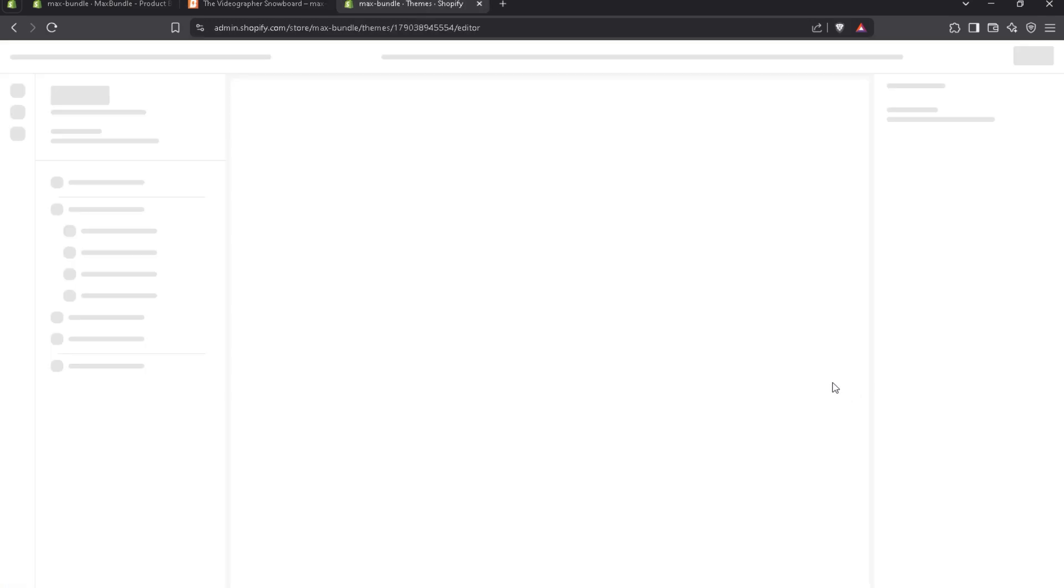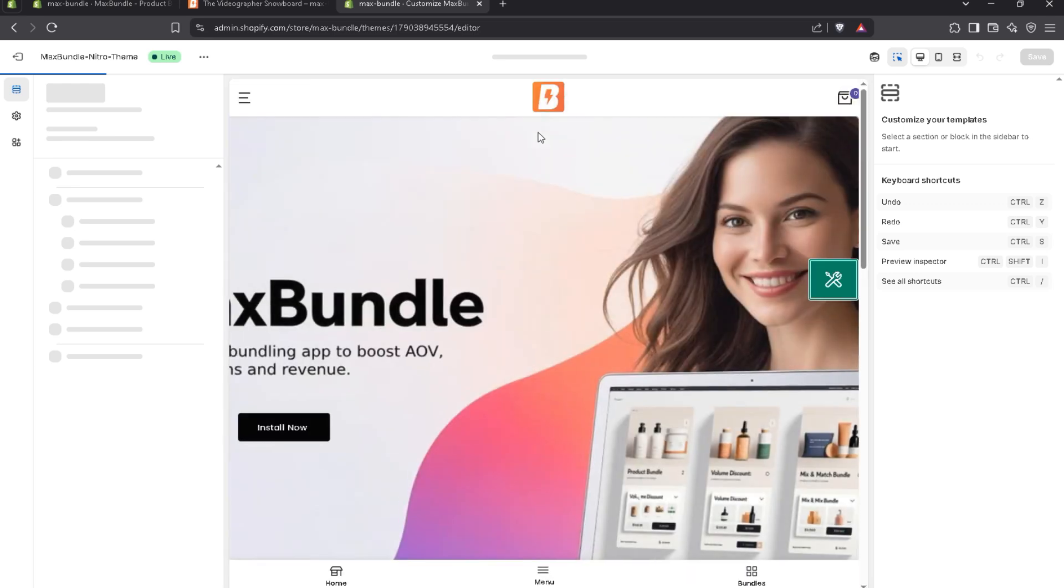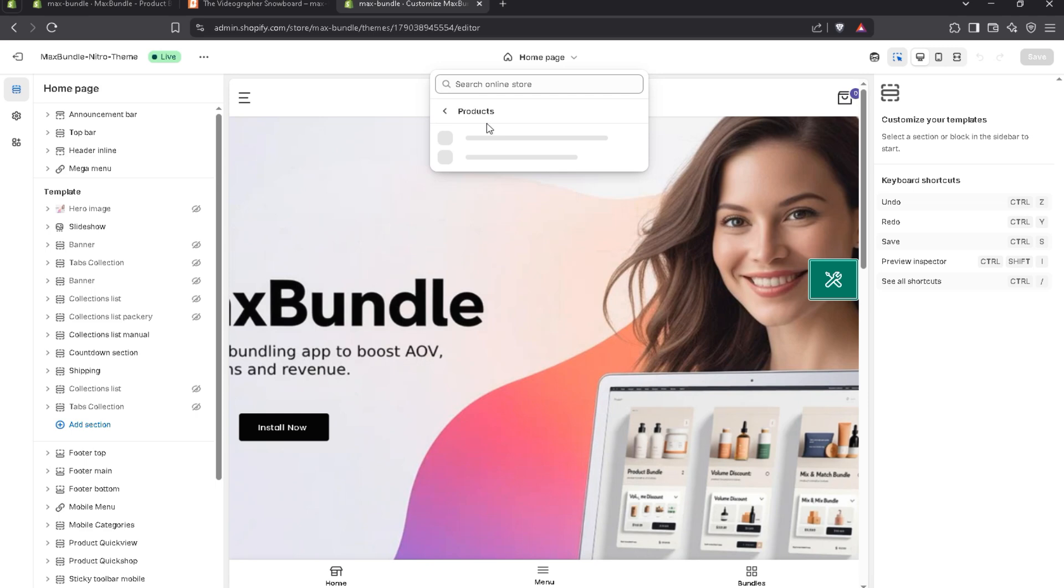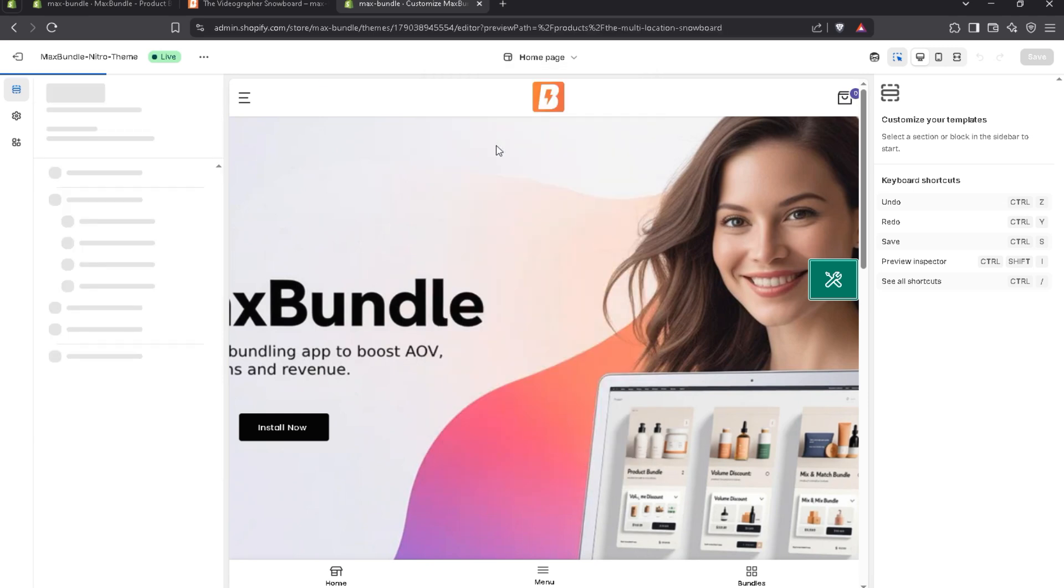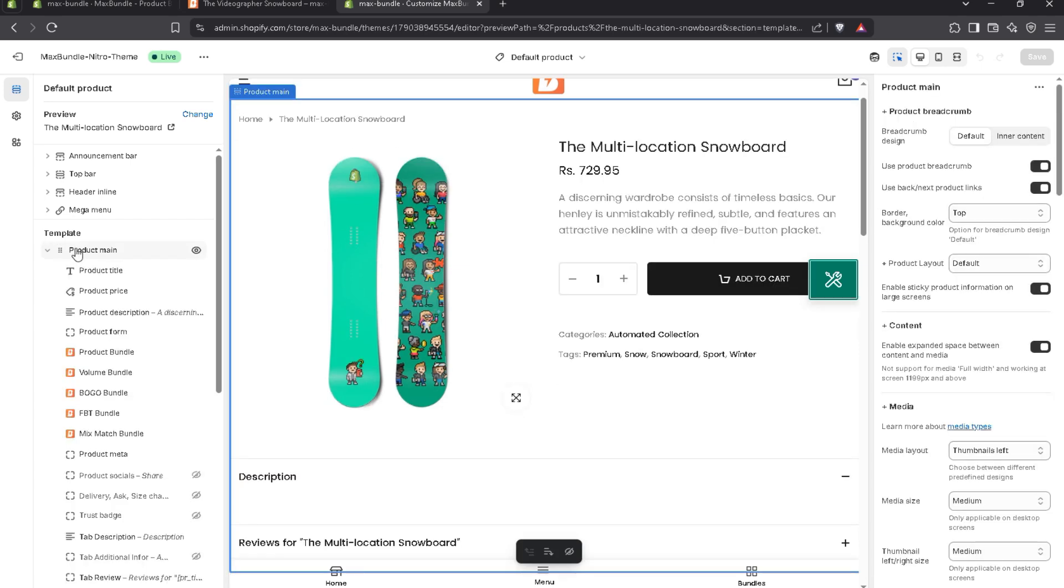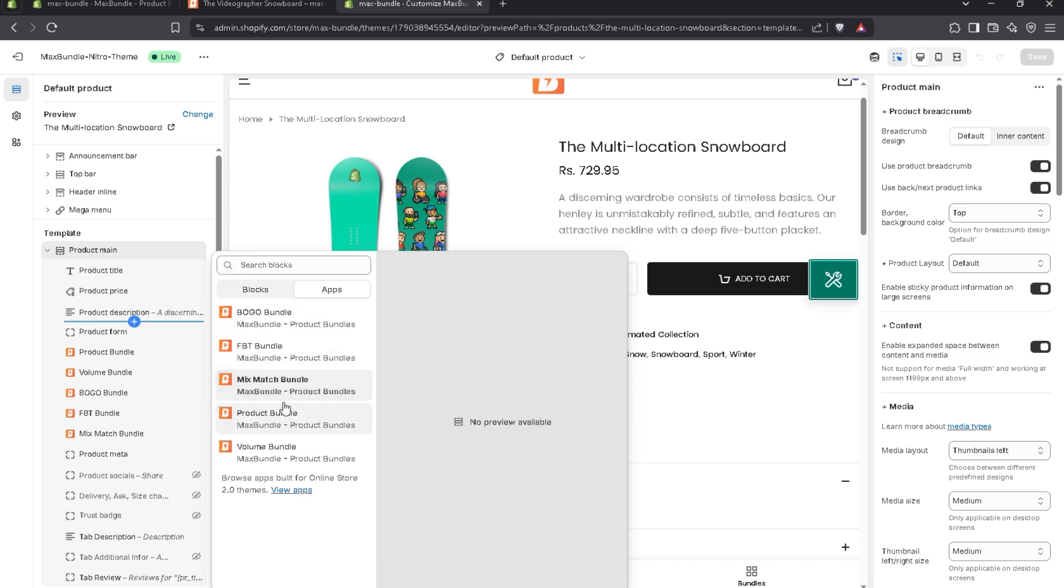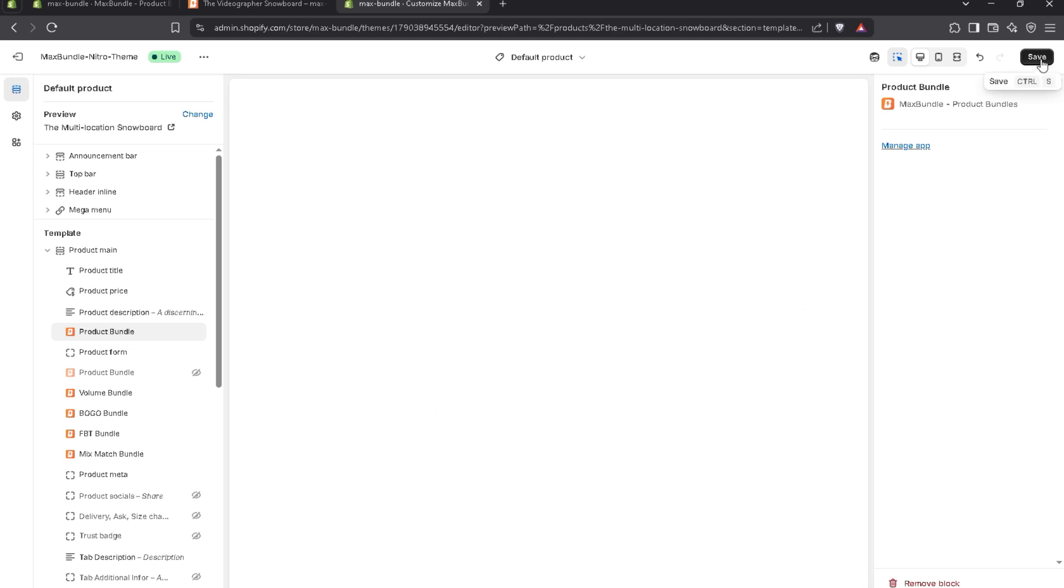Simply click on customization. And you have to choose products, default product. Let's suppose click on main product. And as you can see, I already added an app block. As my theme supports app block, I can add it. Let's suppose I want to add above the product form. Choose product bundle. And let's suppose I want to hide this one, the below one. And save it.